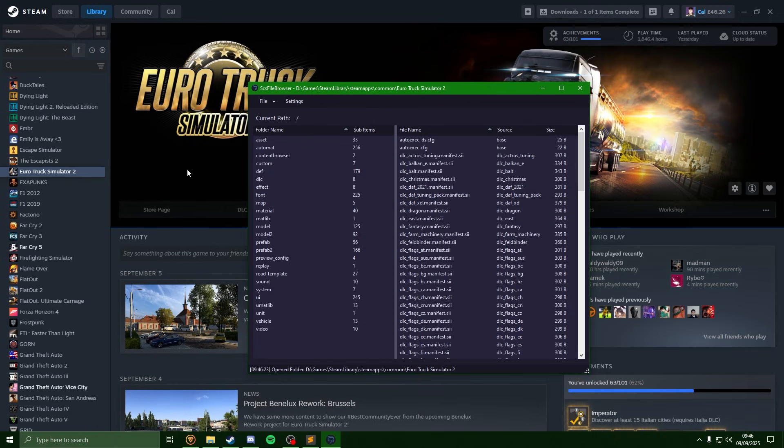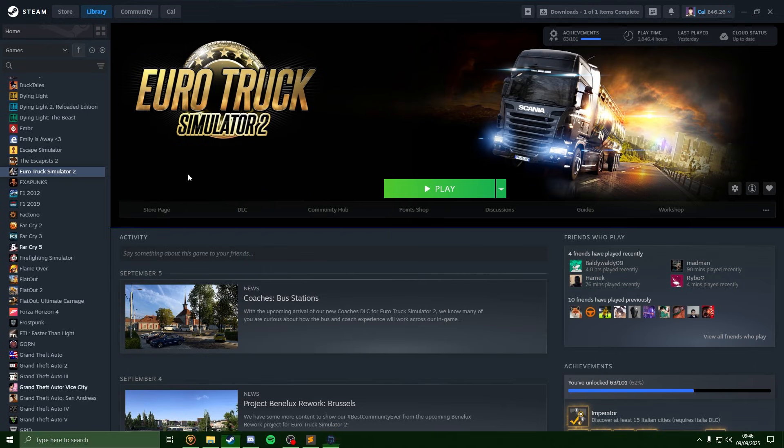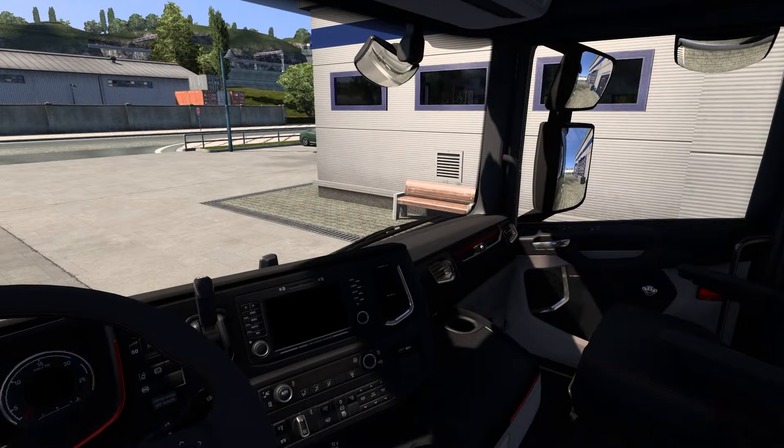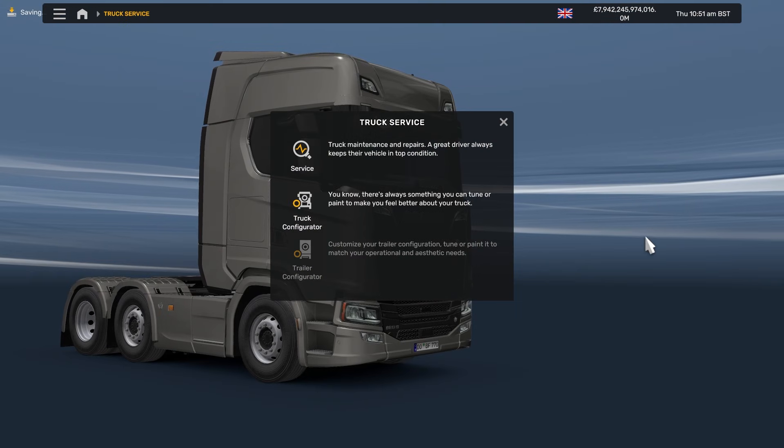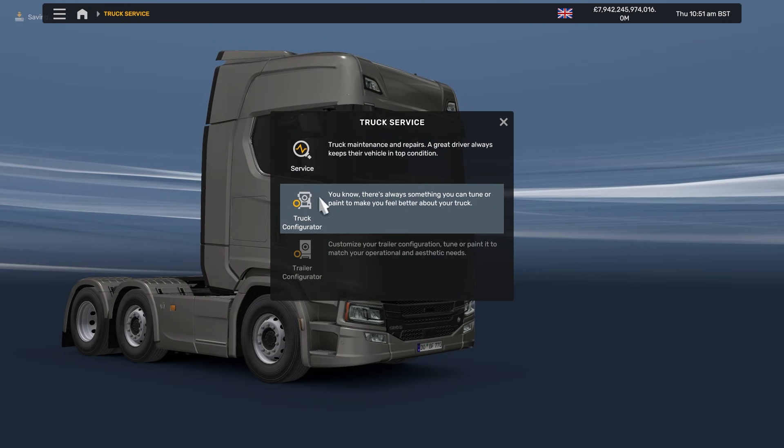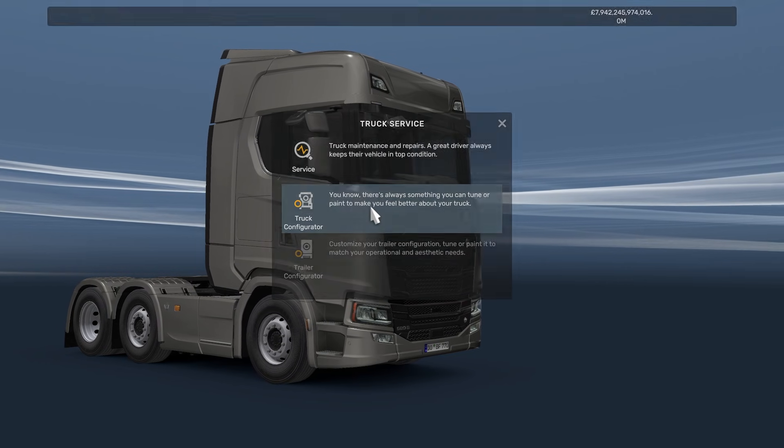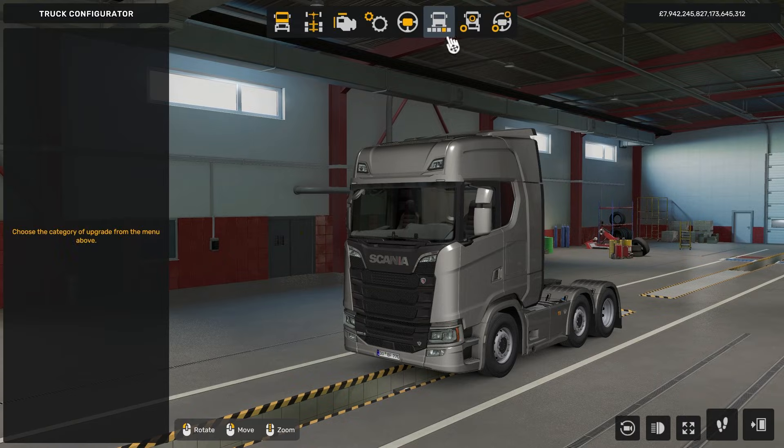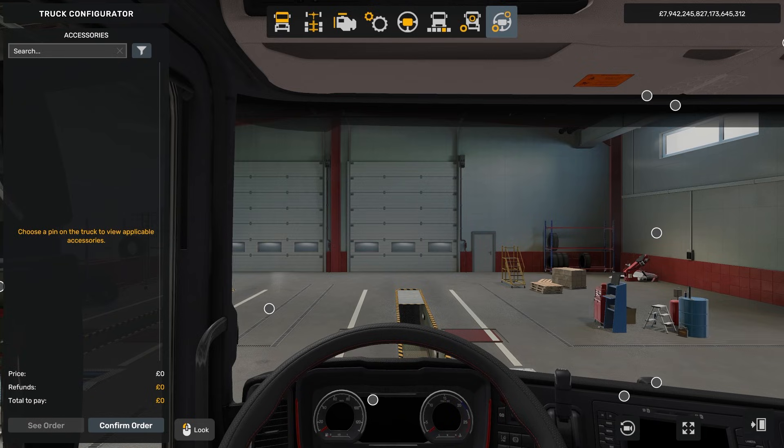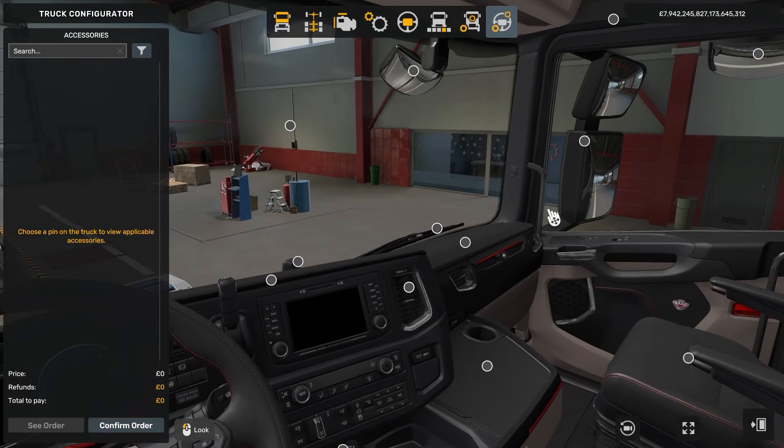We're just going to go into game now. So now that we're in game here, I'm just going to head over to the truck shop, just go into your configurator, and now that we're in here we just need to find a model which we want to import into Blender.